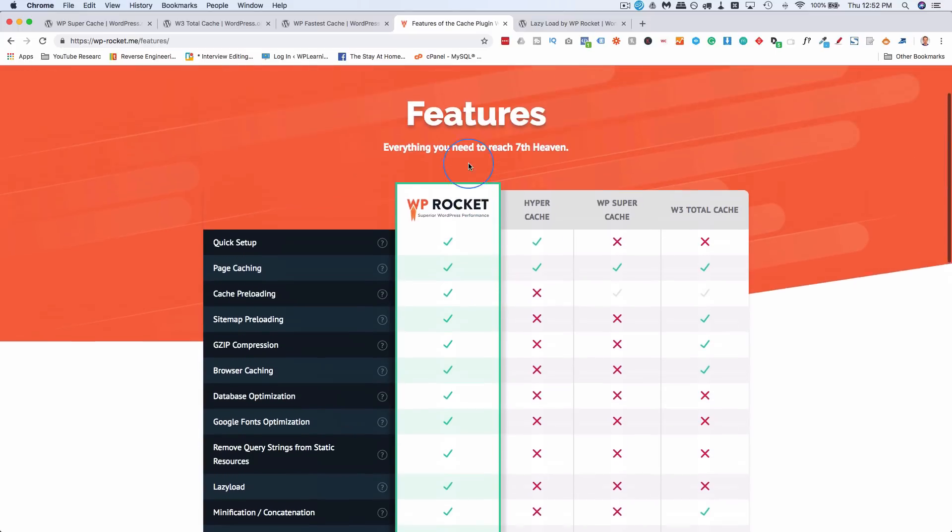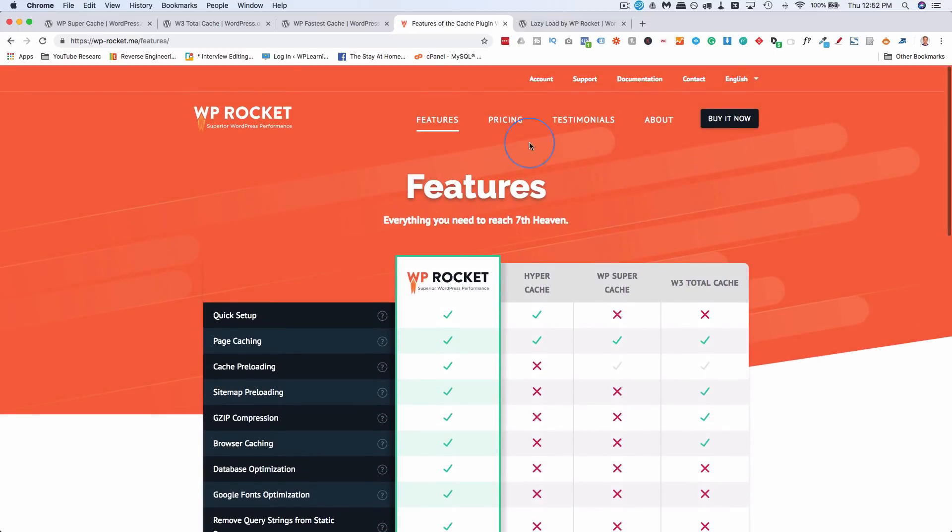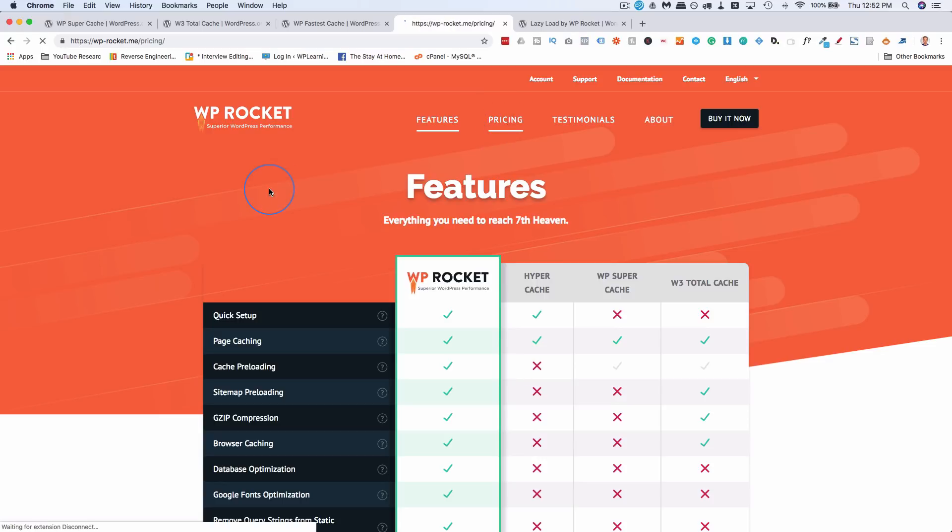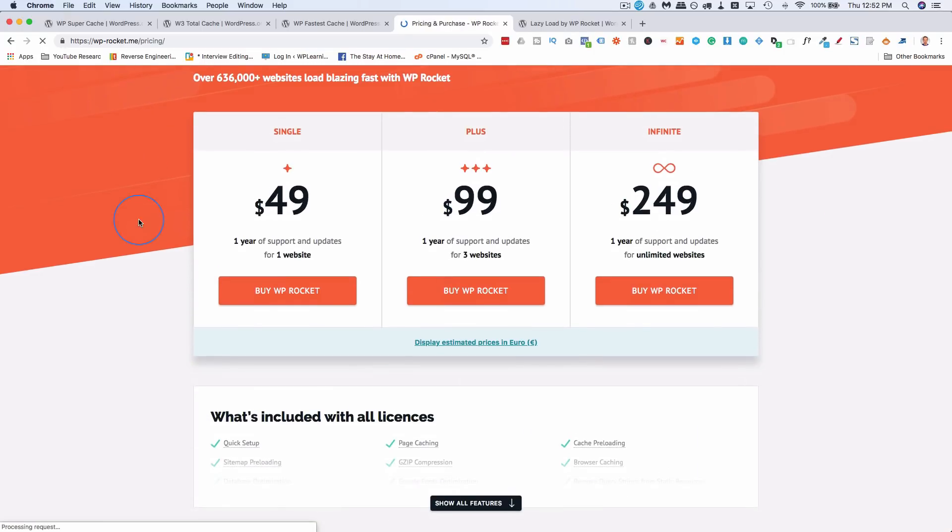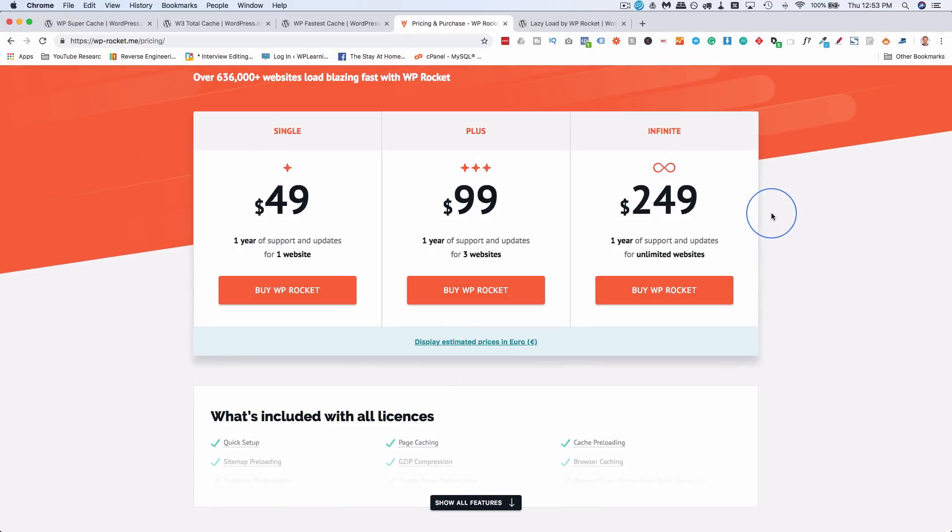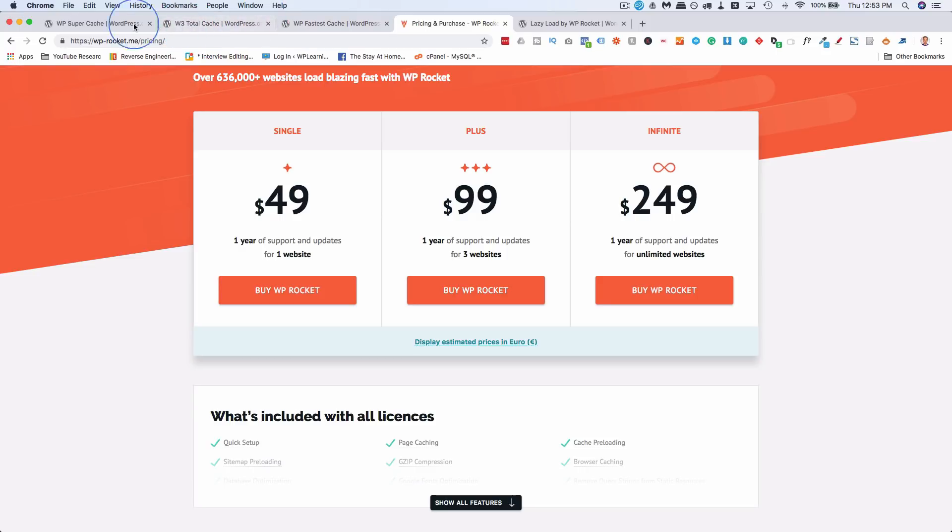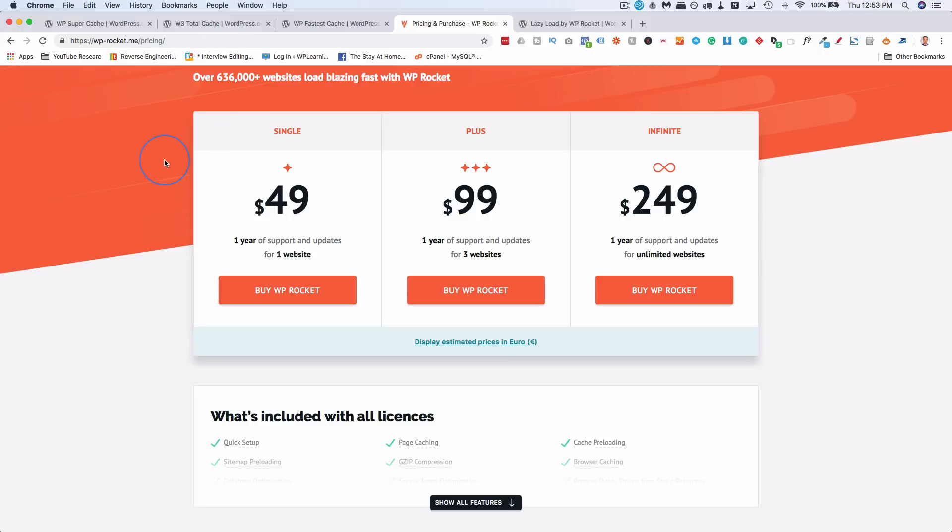And WP Rocket again is premium only, but it's pretty inexpensive. And I picked mine up on Black Friday, so I got a super deal on it. It was kind of like the deal you can't refuse. So I used to use W3 Total Cache and Super Cache on every site, but now I just use WP Rocket because I got the super deal.